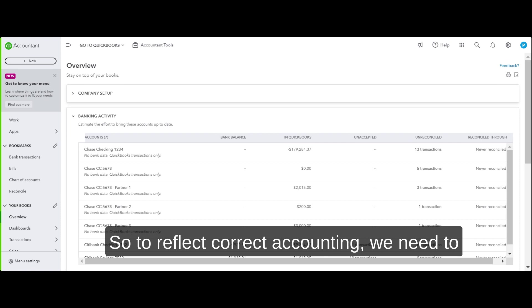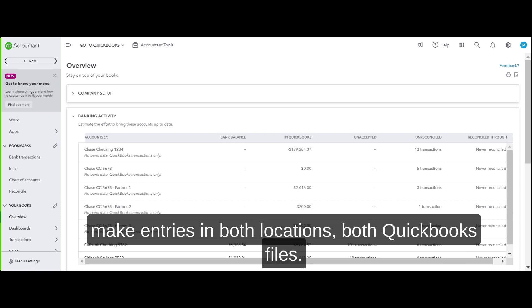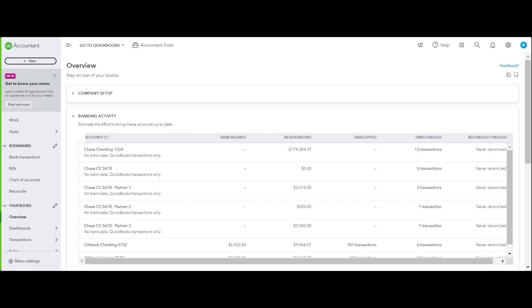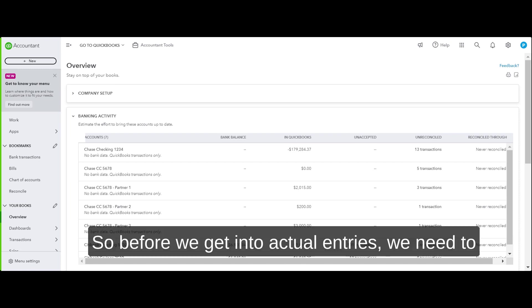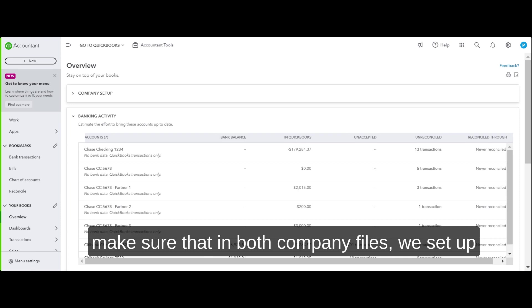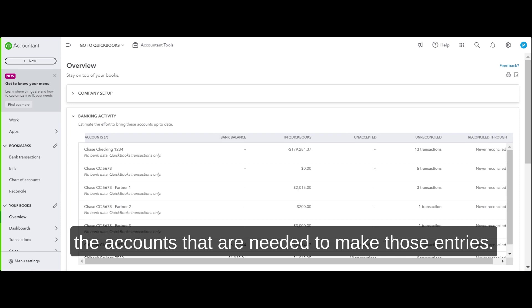To reflect correct accounting, we need to make entries in both locations — both QuickBooks files. Before we get into the actual entries, we need to make sure that in both company files we set up the accounts that are needed to make those entries.